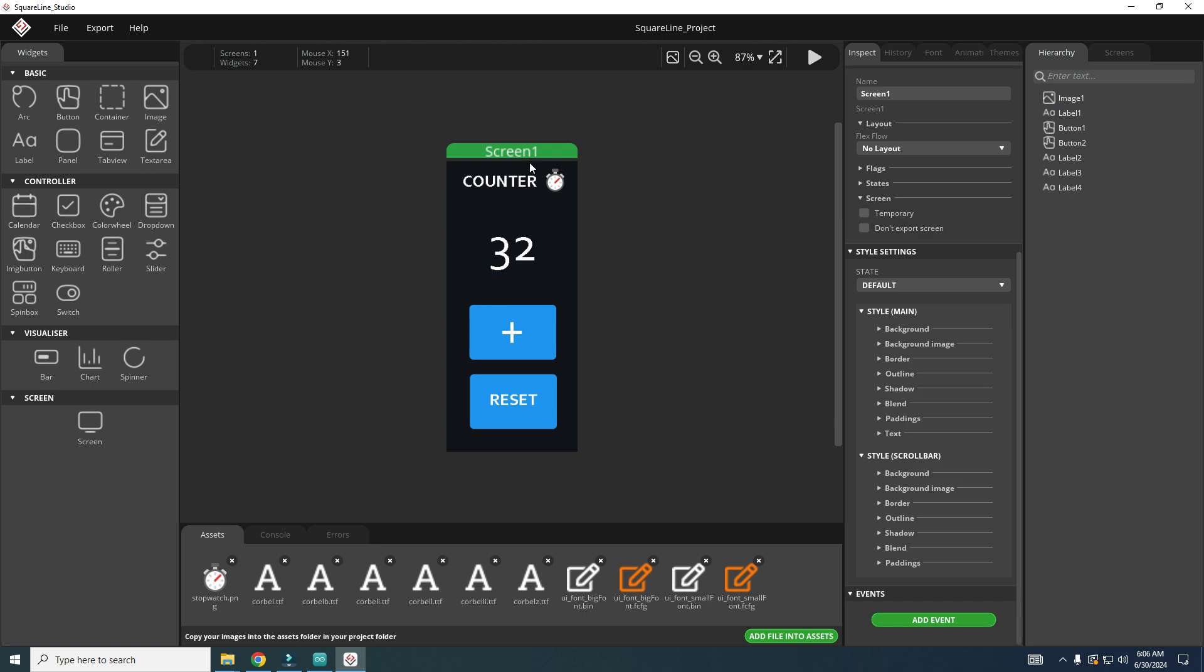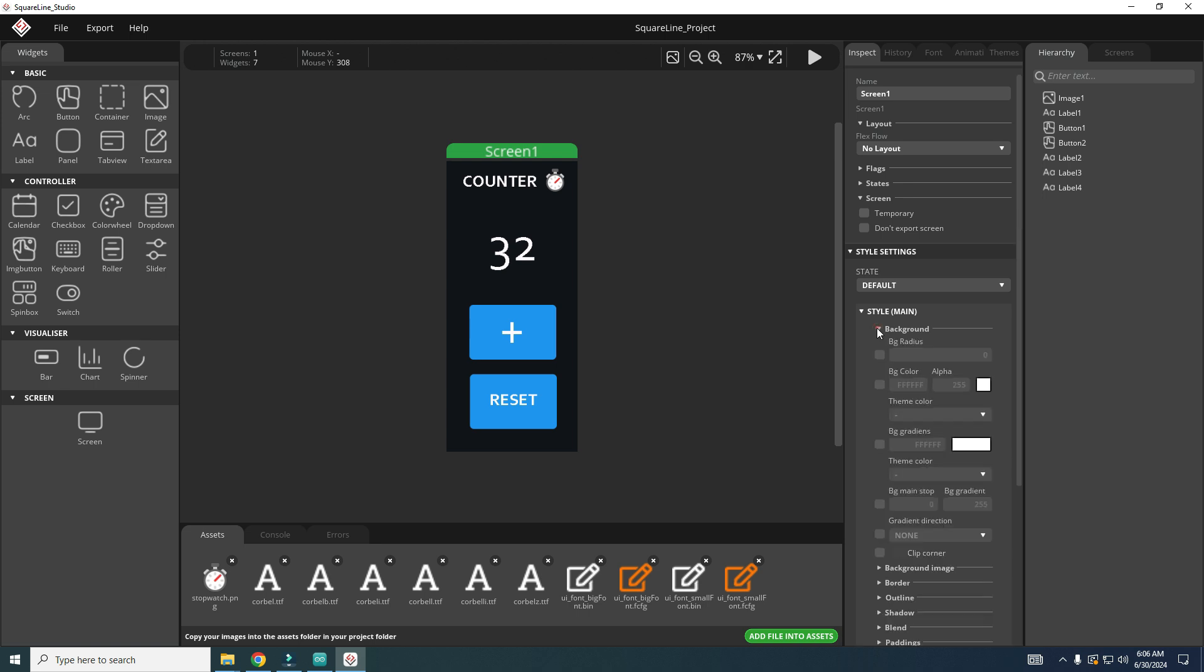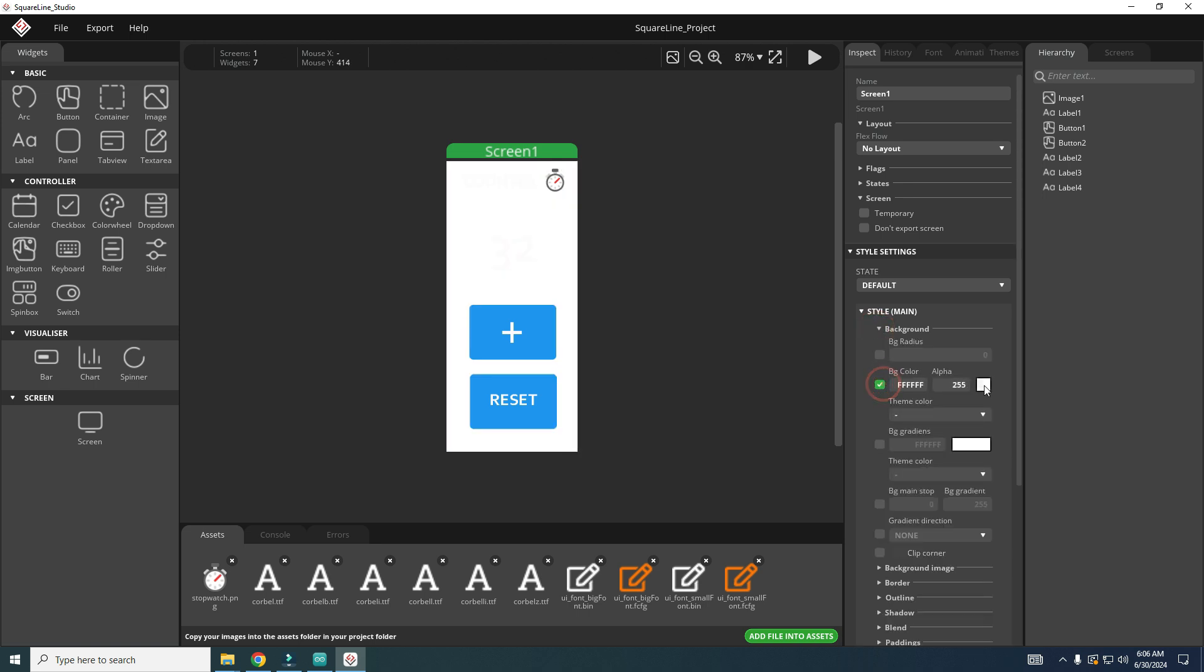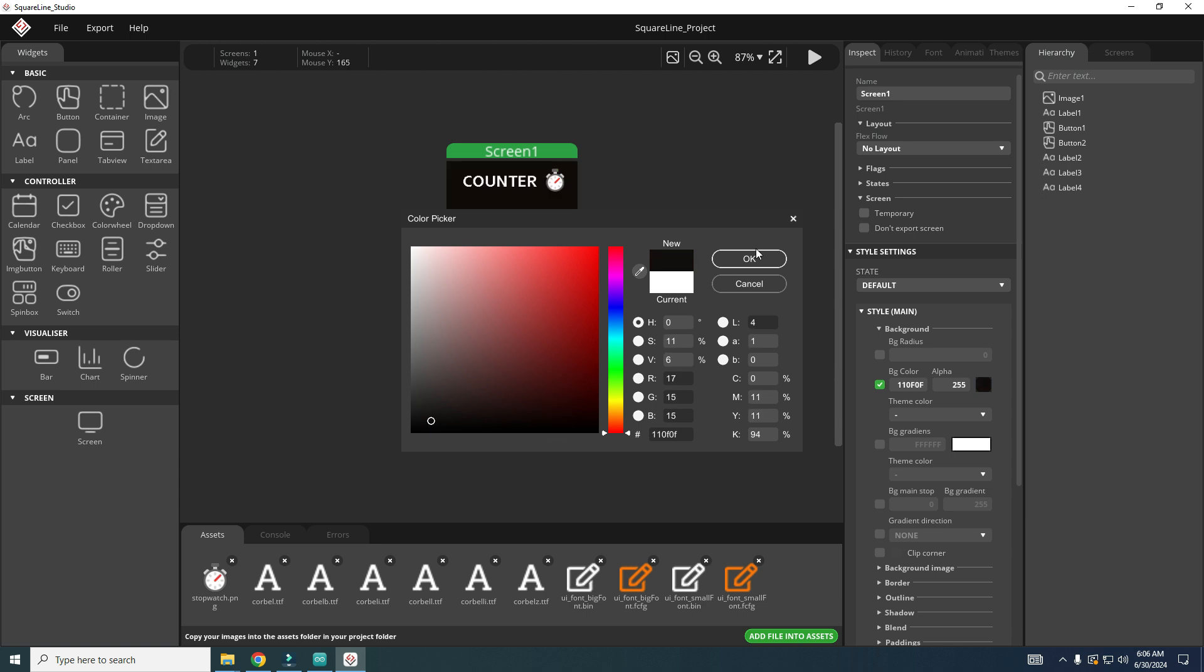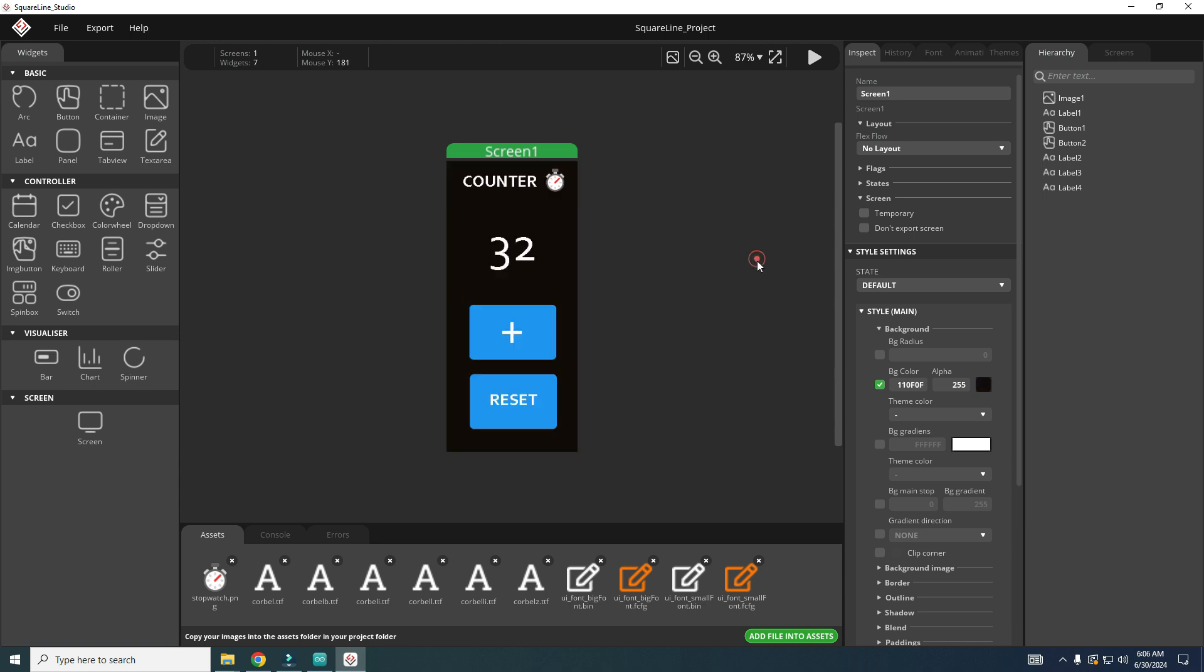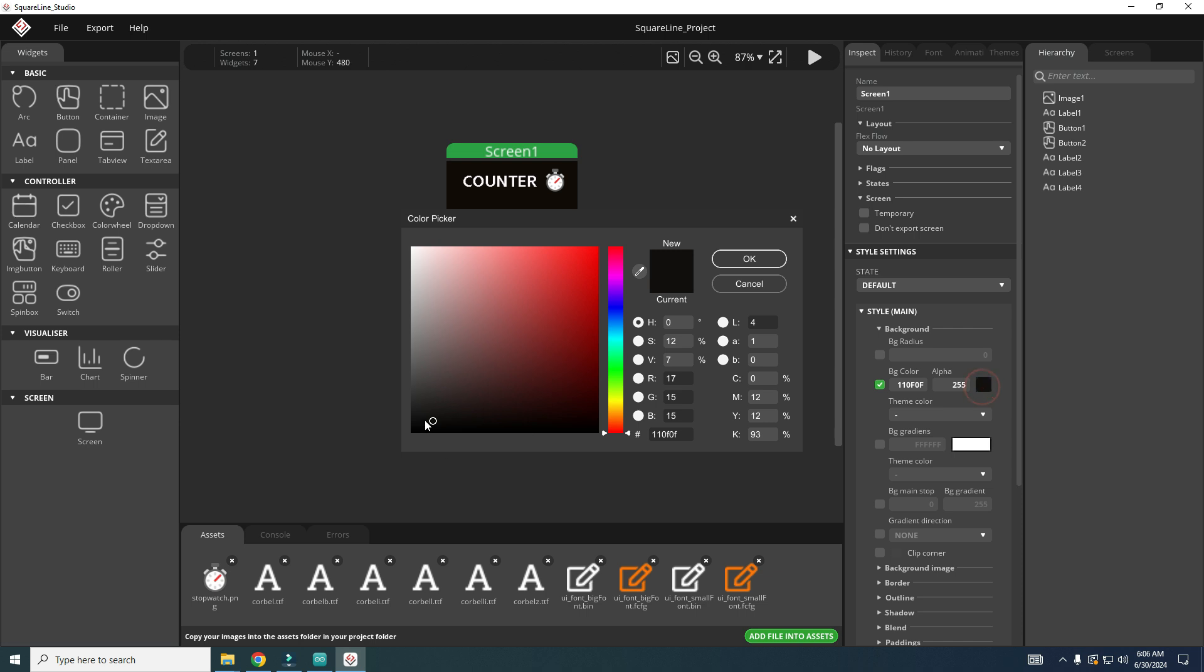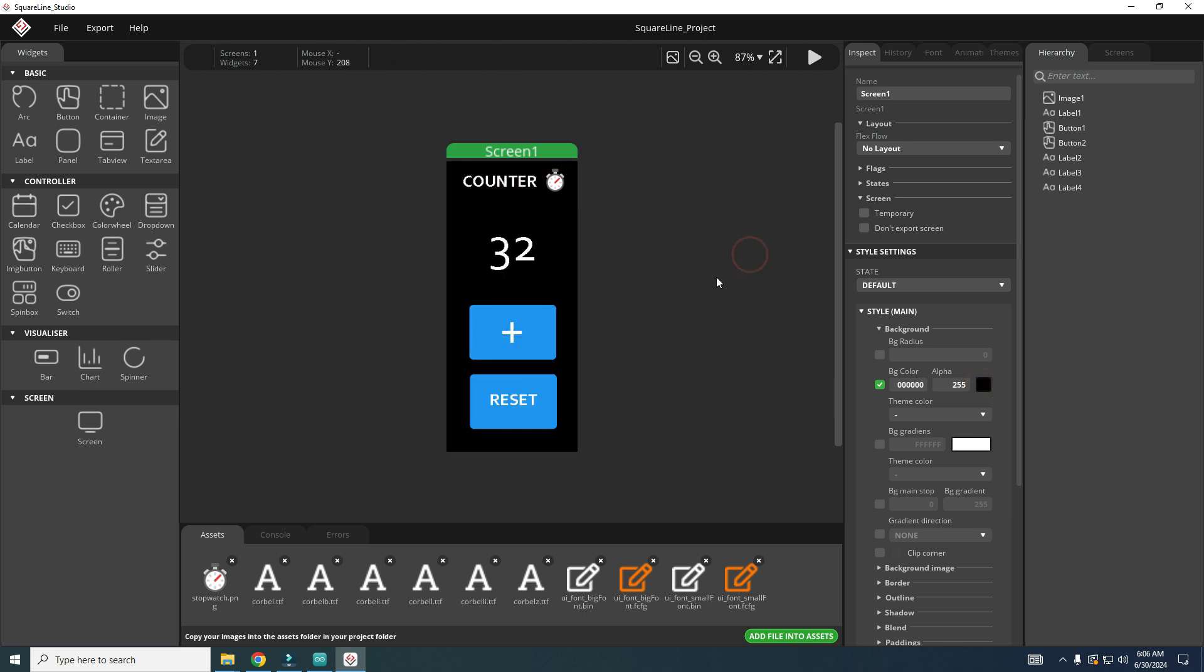I can also choose screen and I don't like this gray style, so I will change background of my screen to pure black. And now I will go to export files.